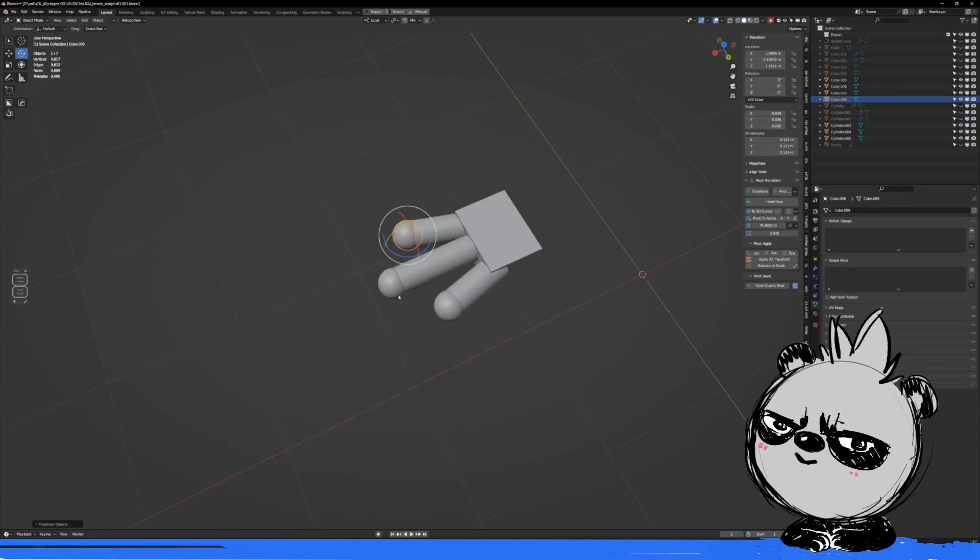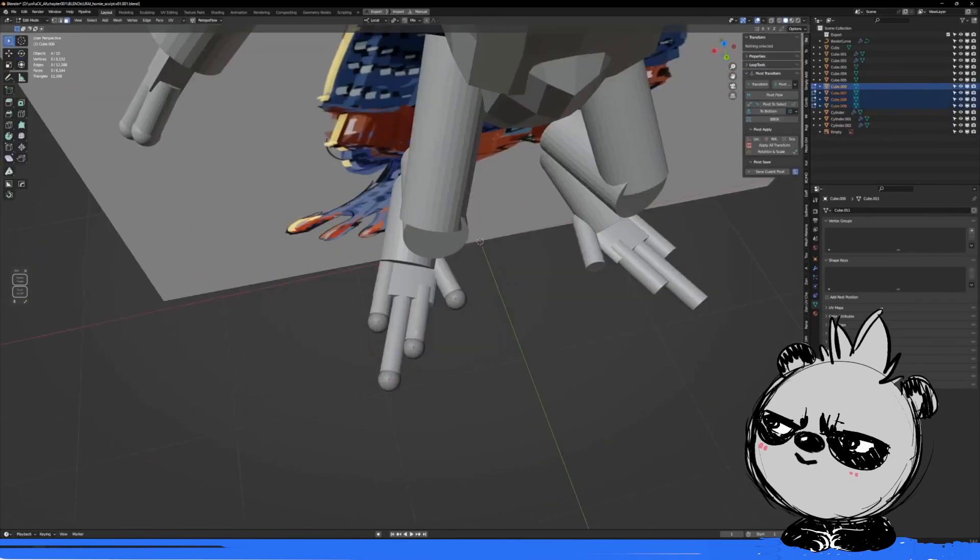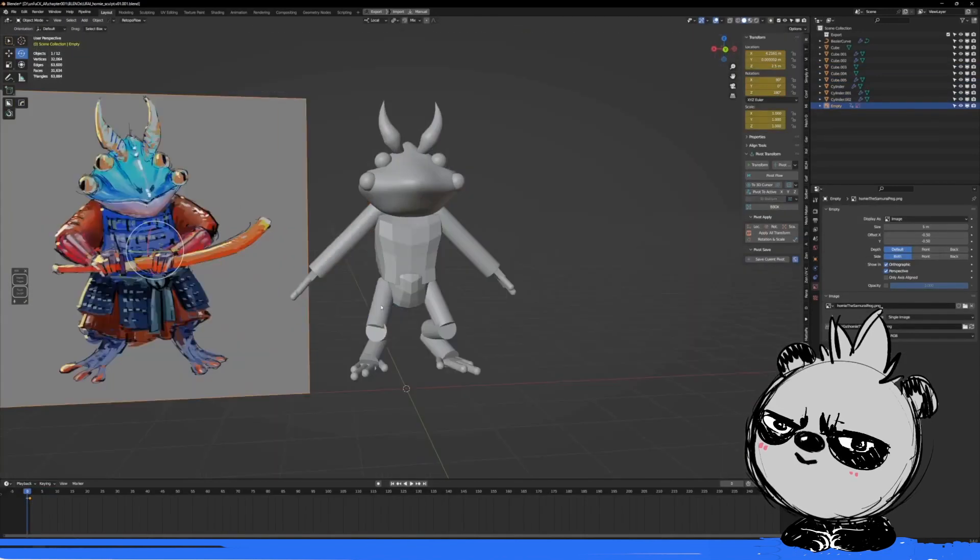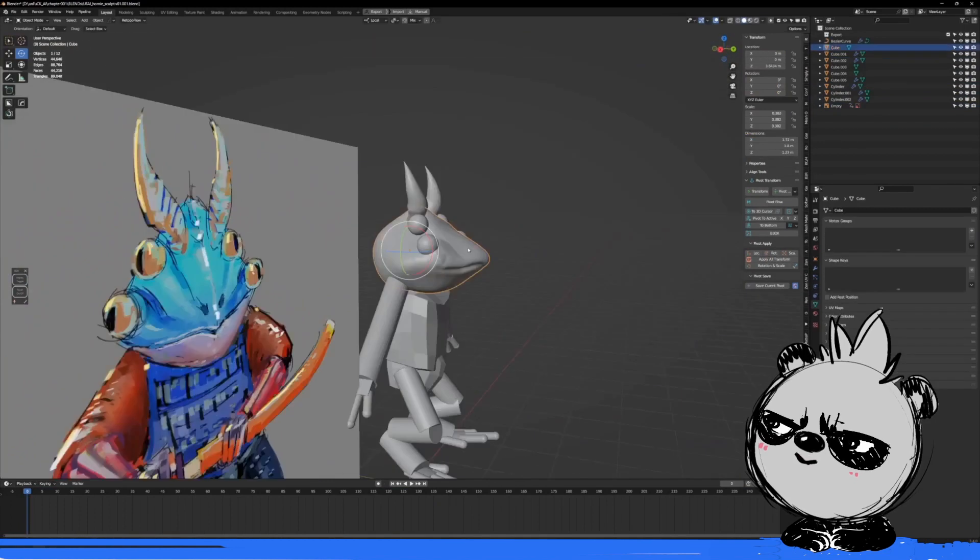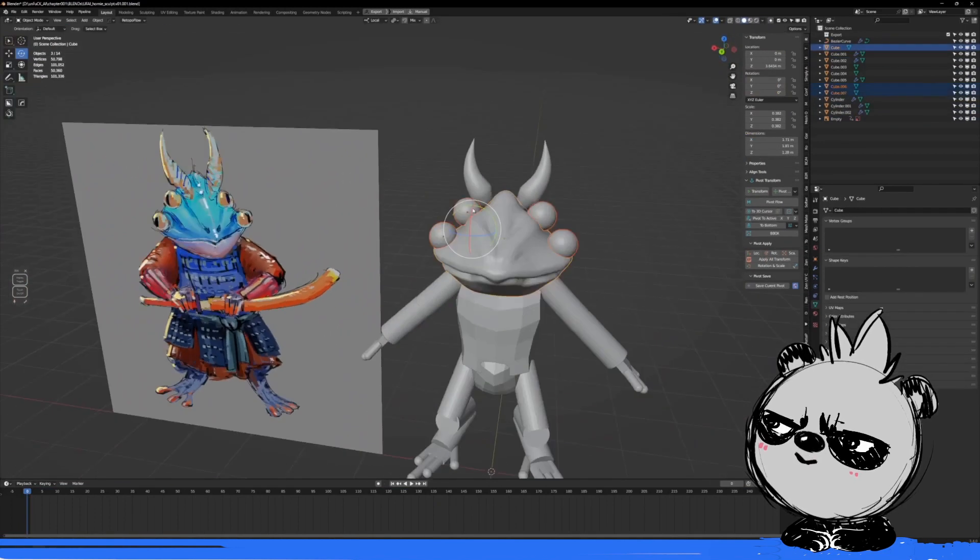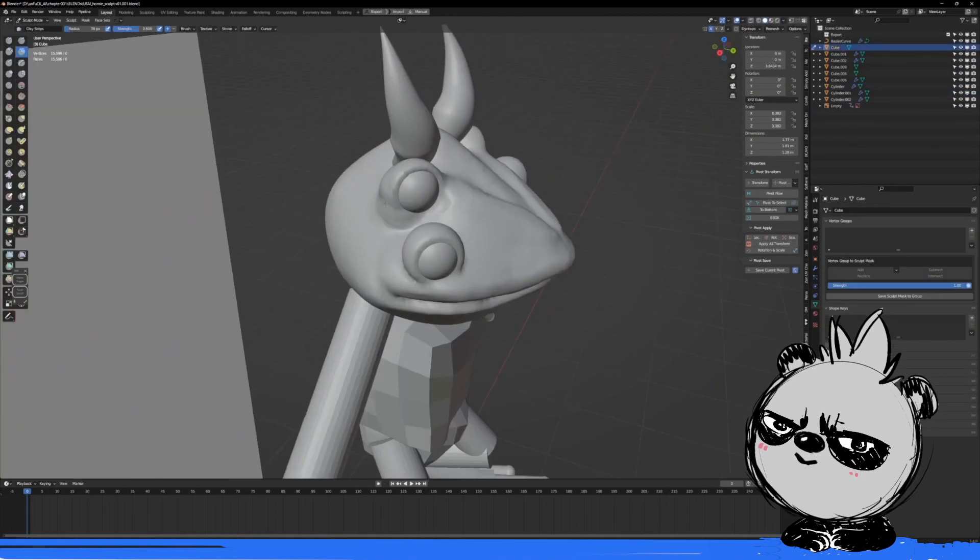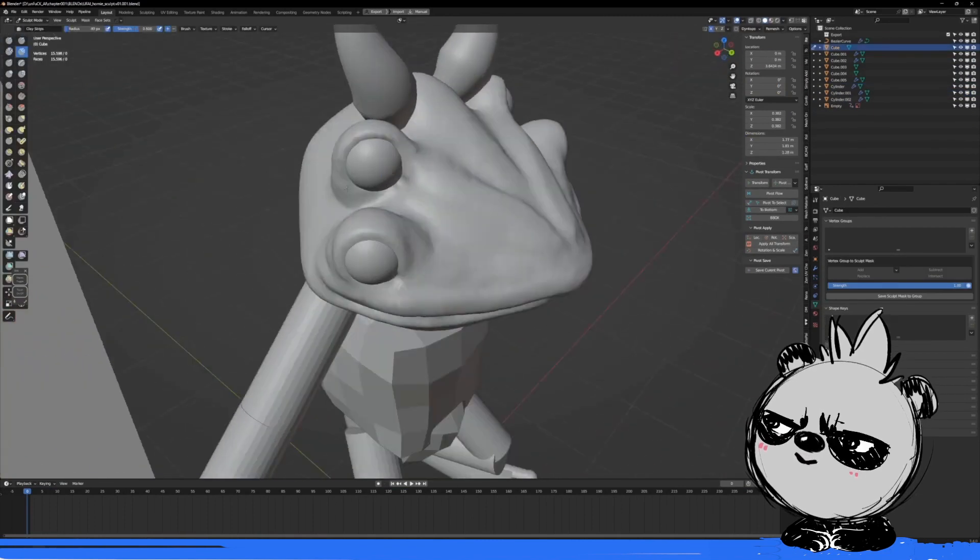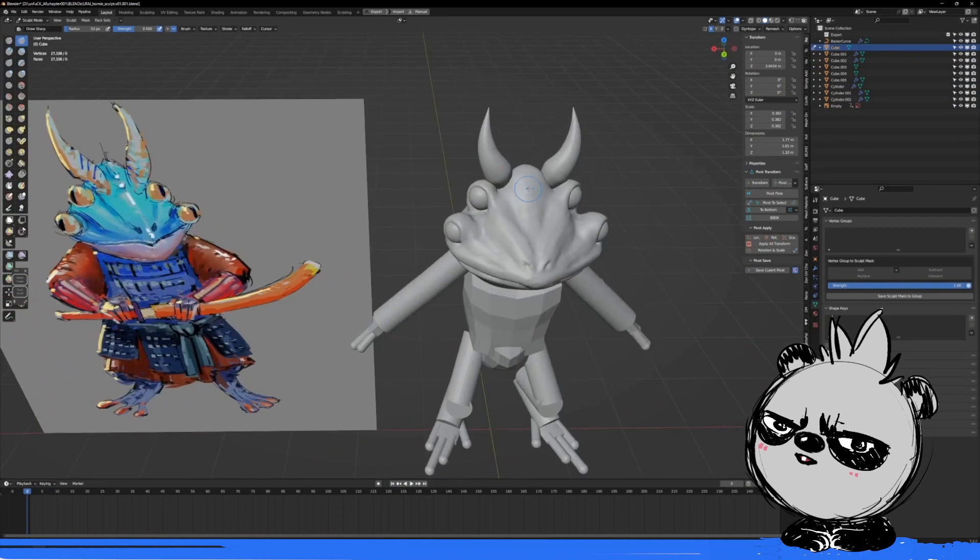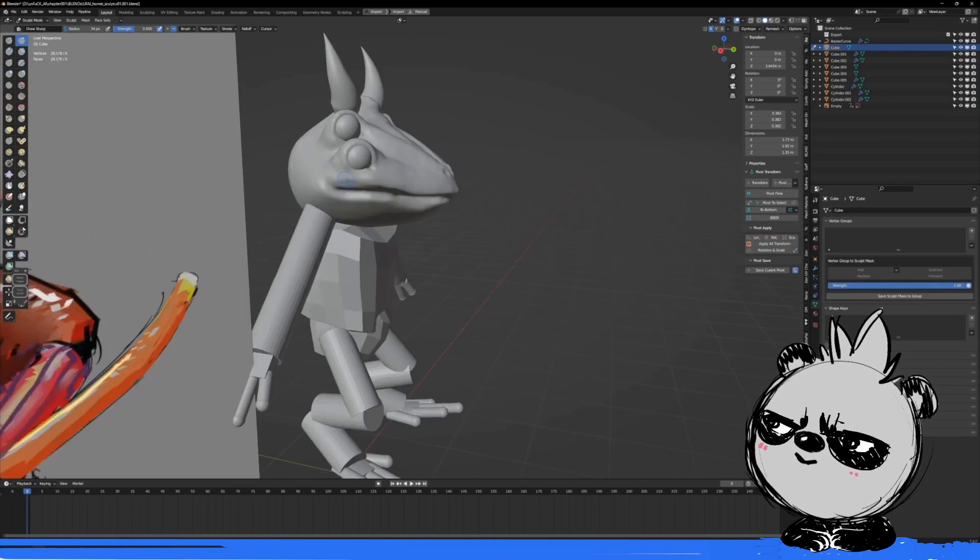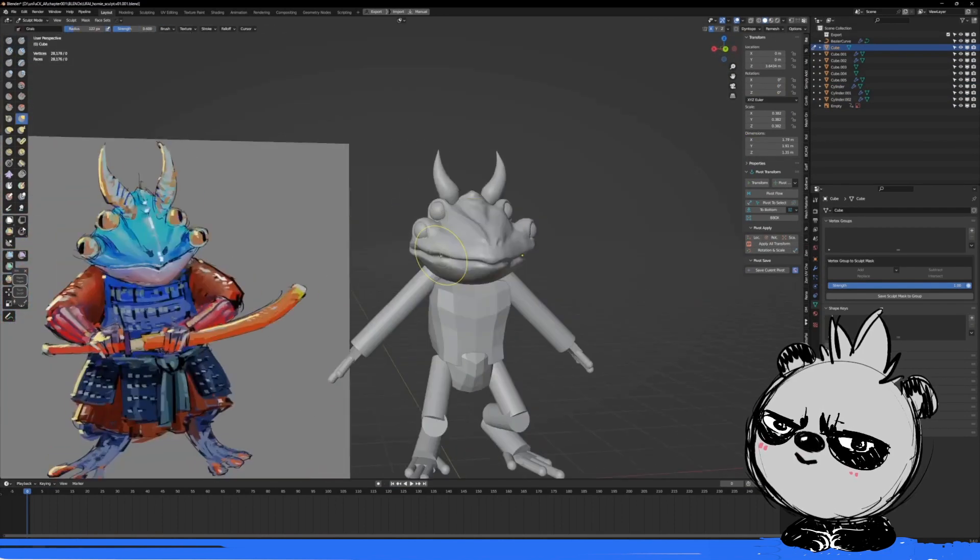As you can see, I'm blocking with very simple shapes. Just cylinders, cubes, and spheres, and things like that. Then I remesh those and I start just adding details. But everything is just in very simple form, very blocky.